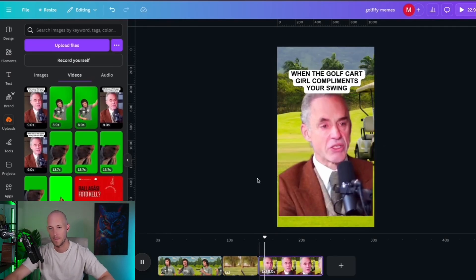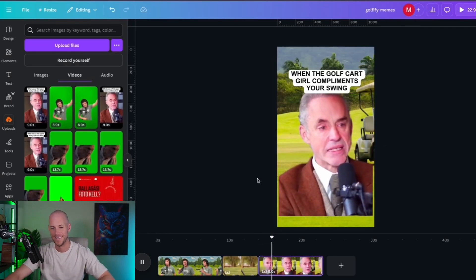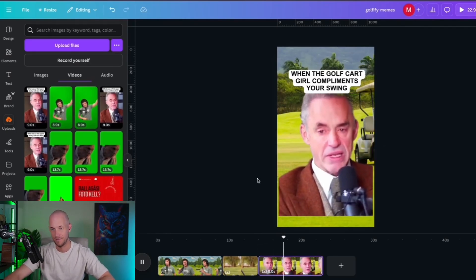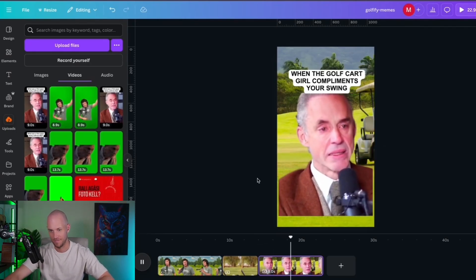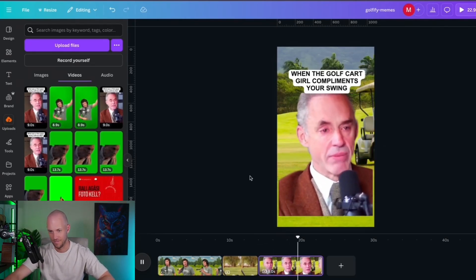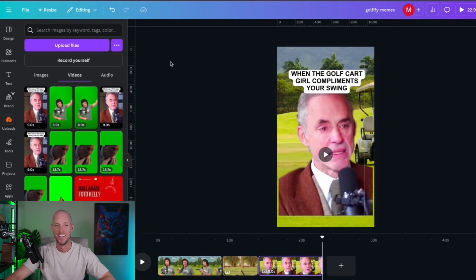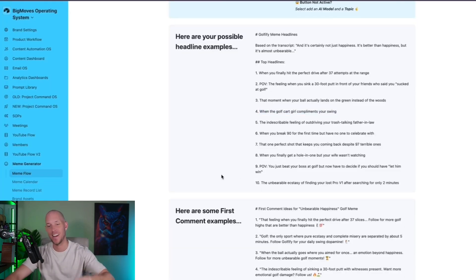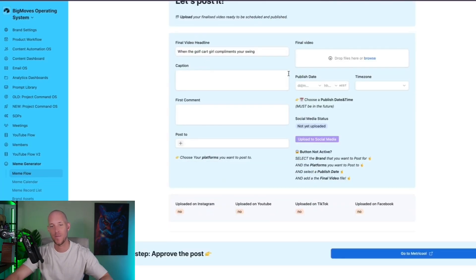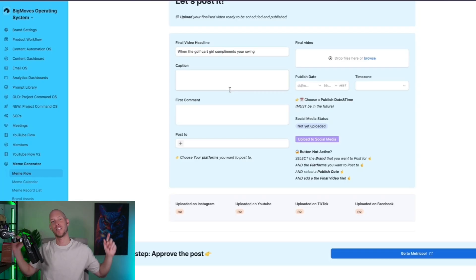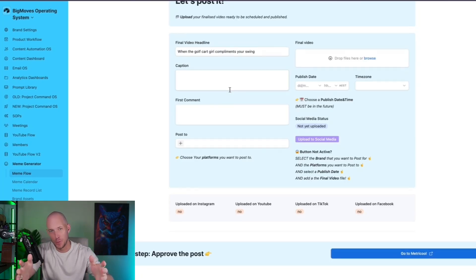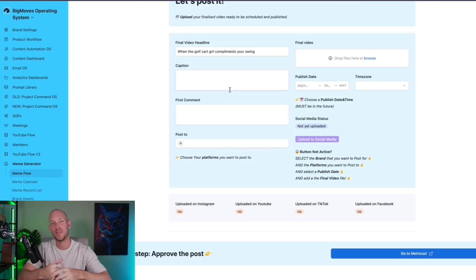And then that is our meme done. Let's watch it. It's certainly not just happiness. It's better than happiness, but it's almost unbearable. So from there, all we need to do now is download that, come in, upload it into the video file section and send that off to our social media profiles via the Metrical integration. And that is done.